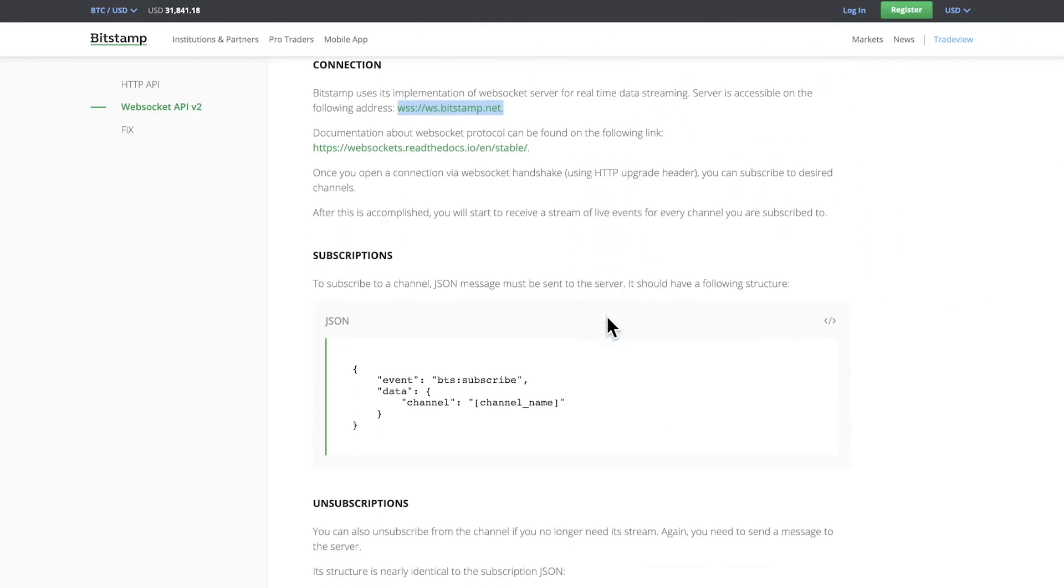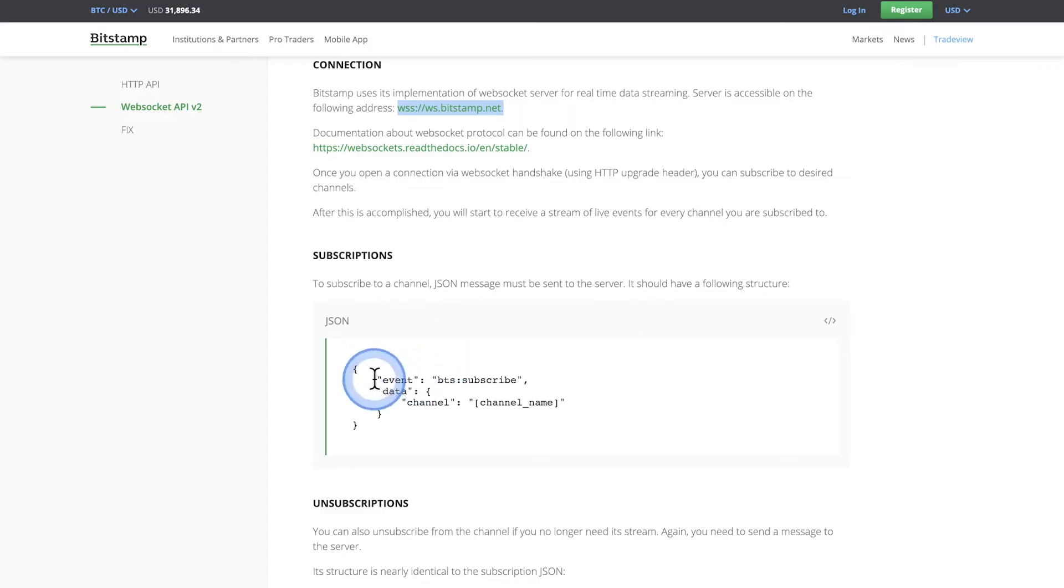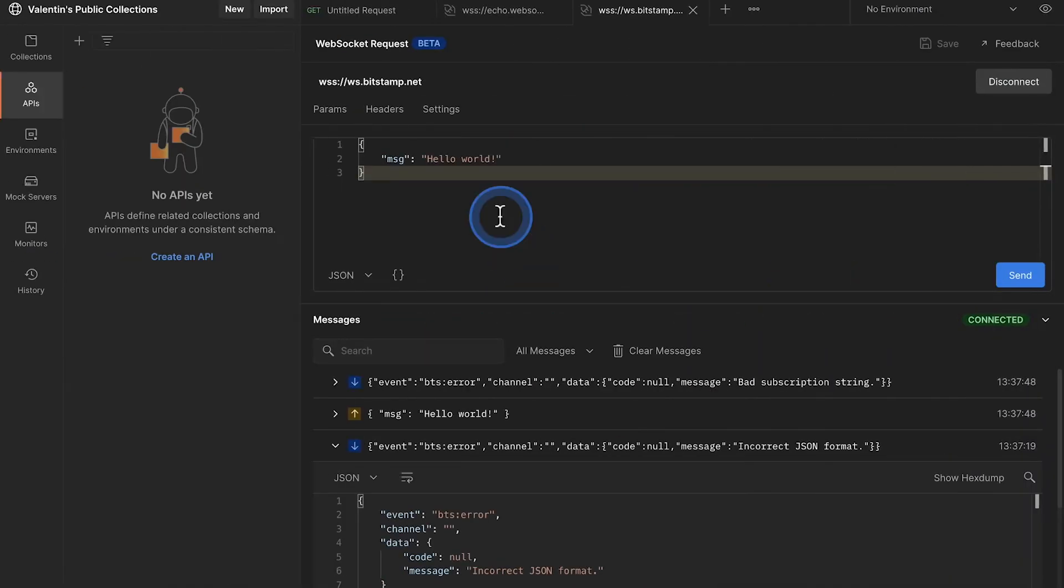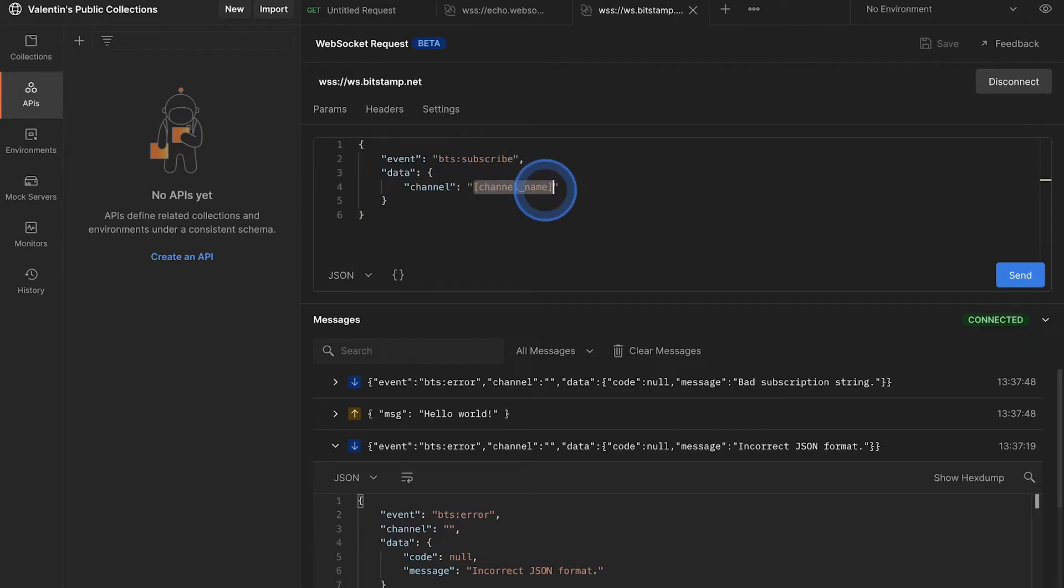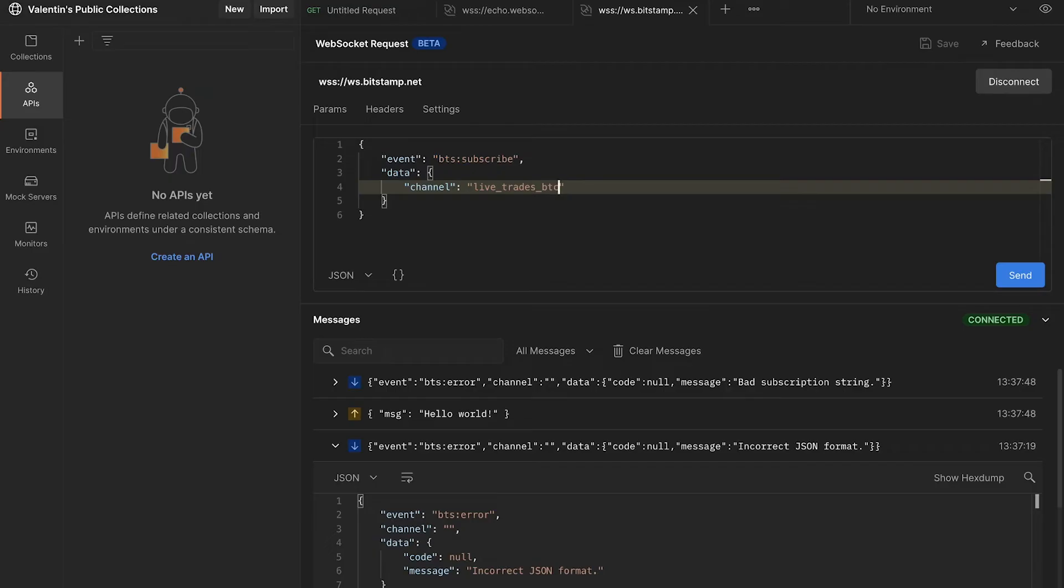Now here comes the concept of subscription. This API has lots of data, many cryptocurrencies that are being exchanged in real time, and we can subscribe to a specific event. For example, we can be interested only in the live trades that affect Bitcoin to USD transaction. So this is the JSON structure that we need to have. And I'm going to replace that in Postman. So we're going to subscribe and we're going to subscribe to a channel called live trades, live_trades, and we're interested in BTC, that is Bitcoin, to USD.